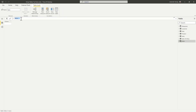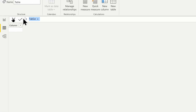The SELECTCOLUMNS function is an iterator function, which means it goes row by row within a table and has row context. I'm going to call this function here — I'll call it 'my select columns function'.